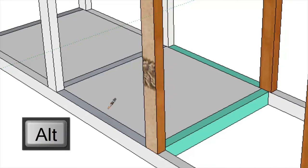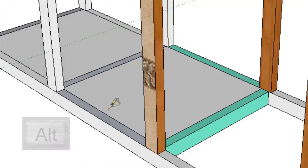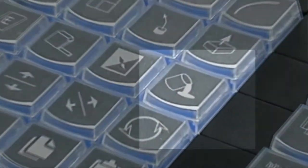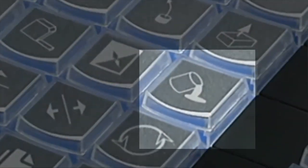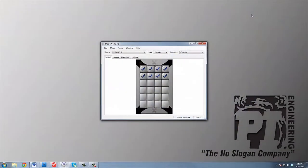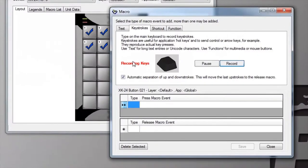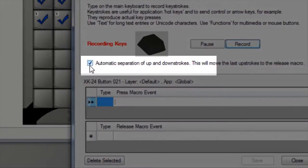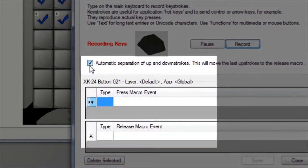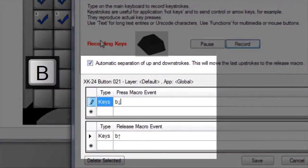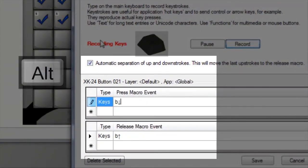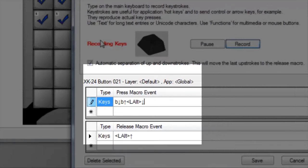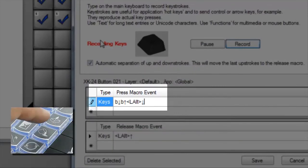I've taken this a step further and added the alt modifier to my X key, so holding my paint bucket key down will turn it into the eyedropper tool. Here's how to program it: make sure the automatic separation box is checked, press and release the B key, press and release the alt key. That's it.